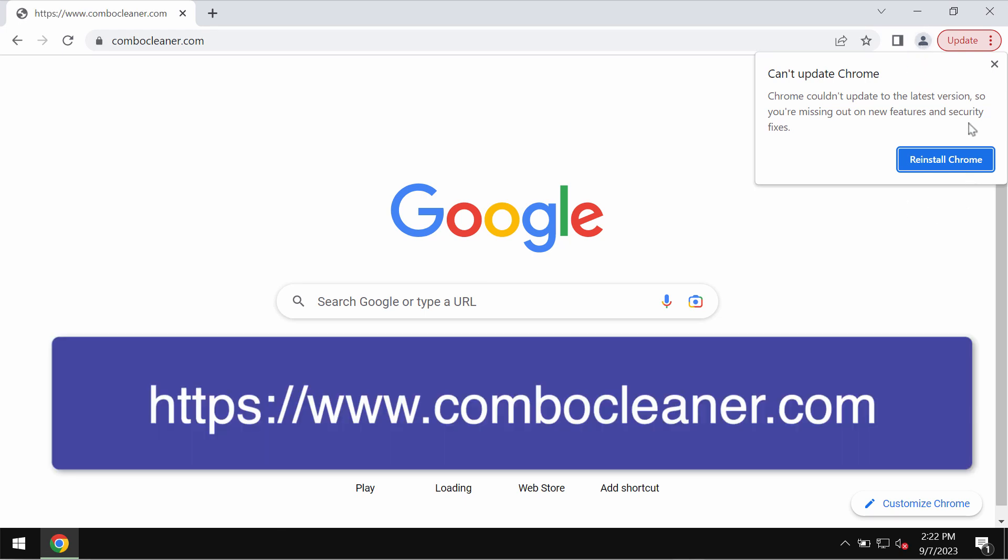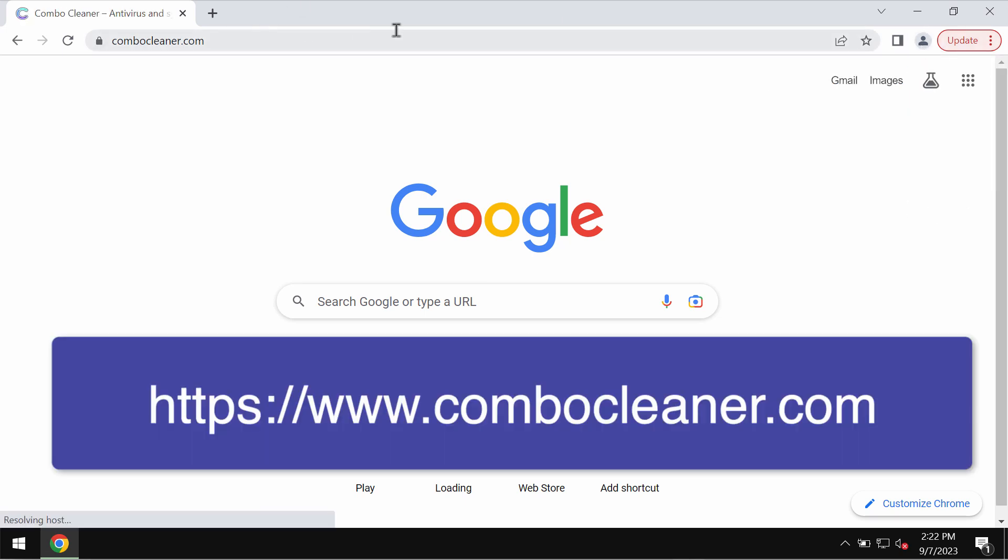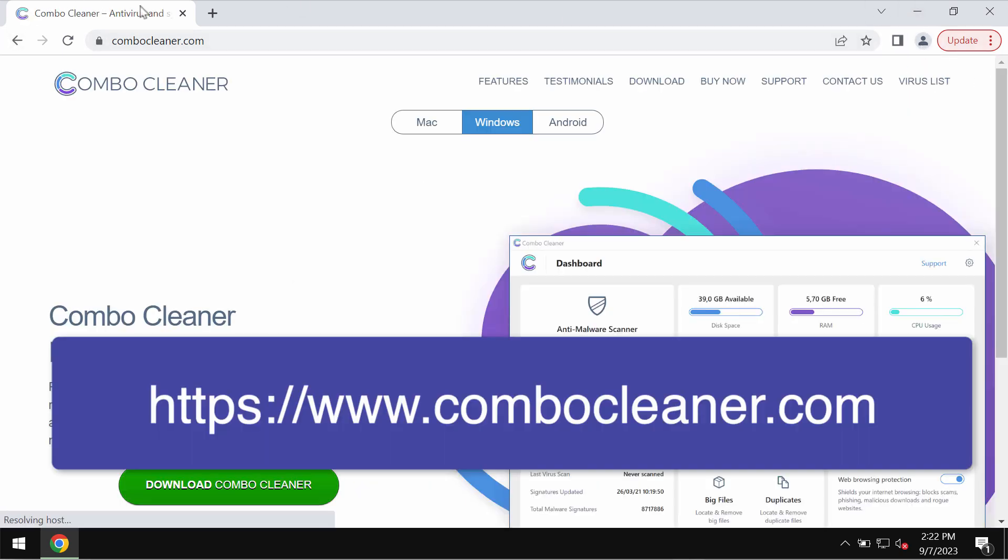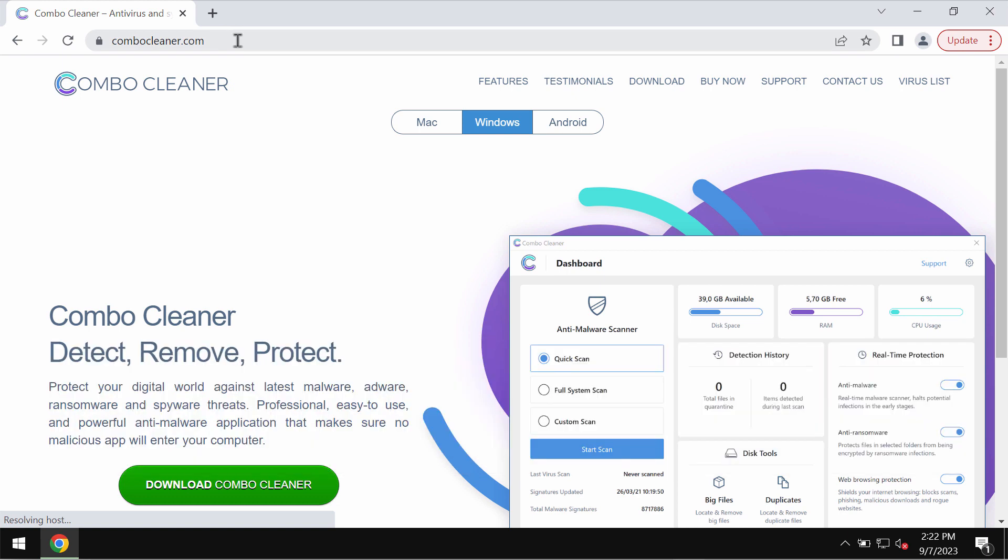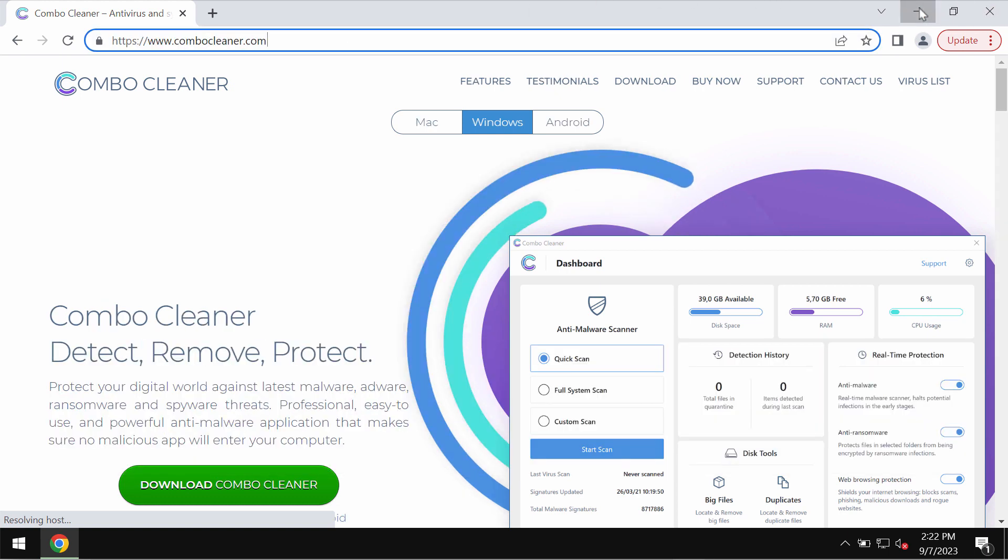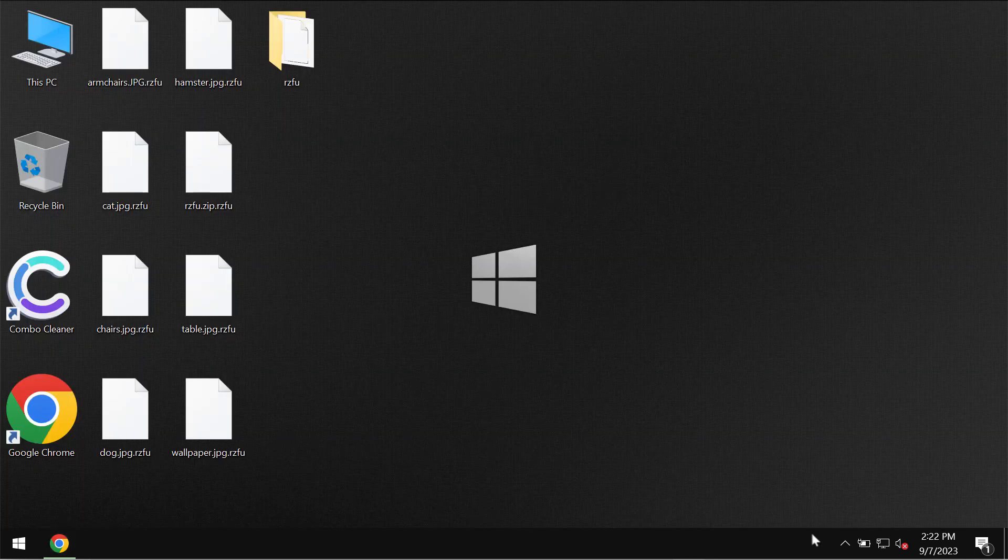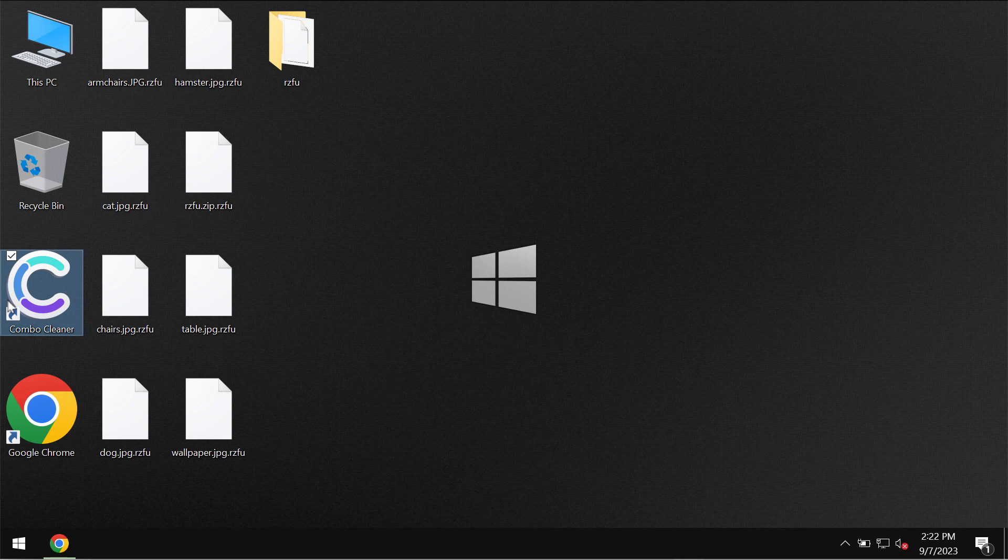I recommend you to remove this ransomware with ComboCleaner antivirus. Get it on the page ComboCleaner.com. Download the application, install the software and then start investigating your computer with its help.